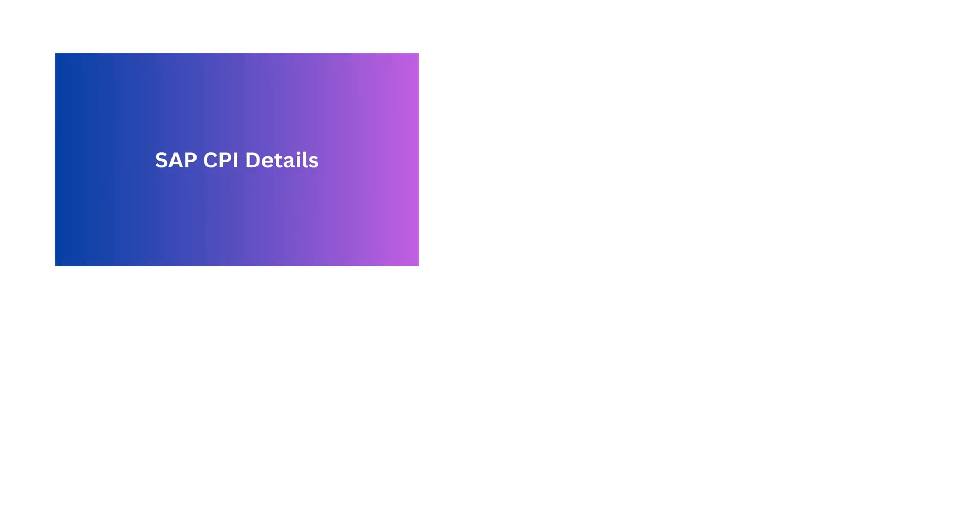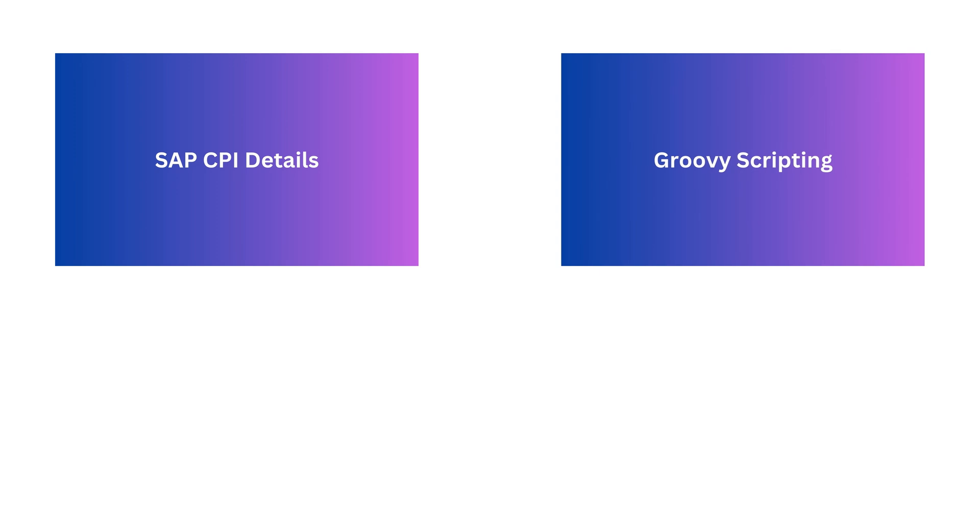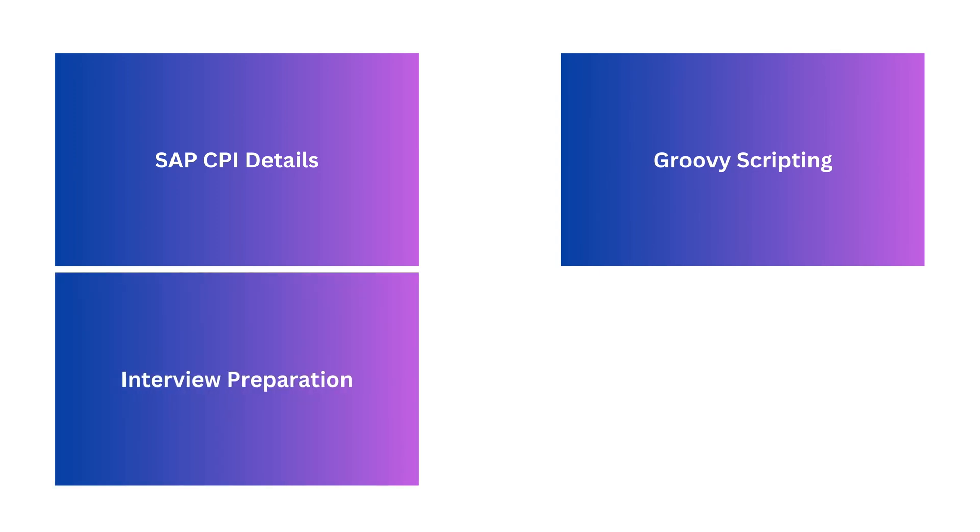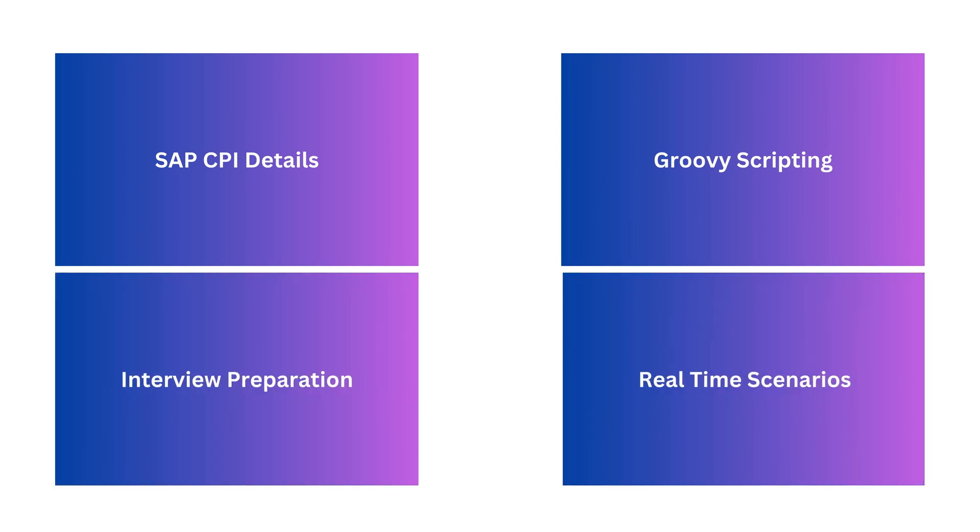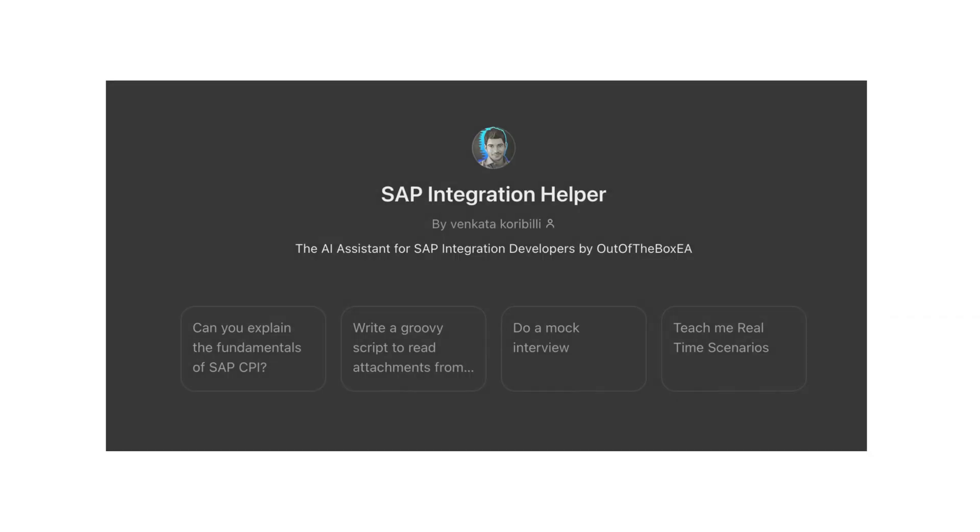With this GPT application, you can ask any question related to SAP CPI or Integration Suite. It can also help you with groovy scripting, coding interview questions, and real-time scenarios. You can also inquire about integration flows, implementation methods, and troubleshooting.